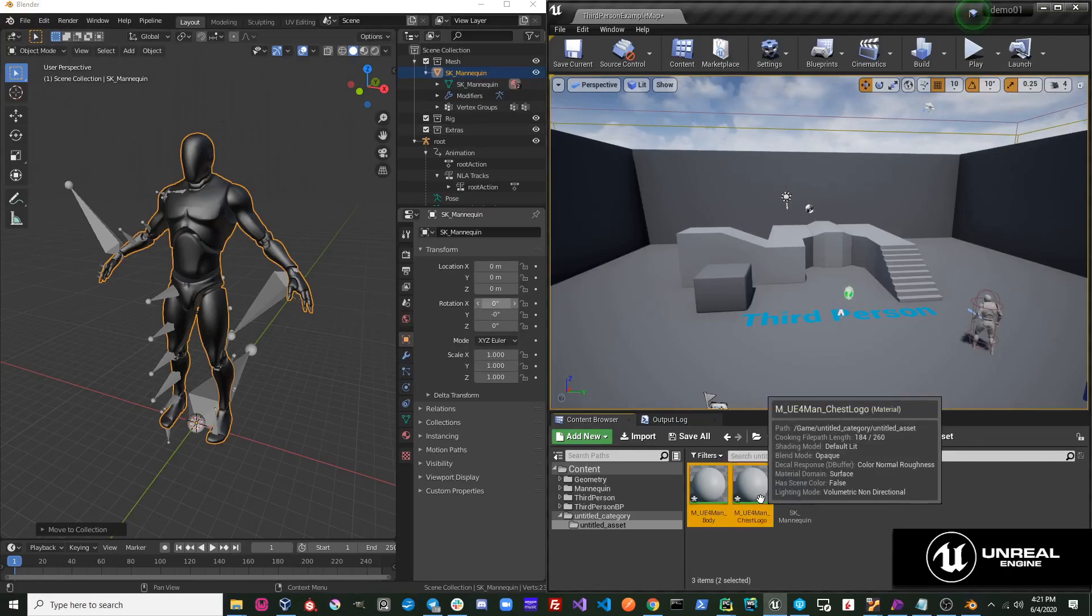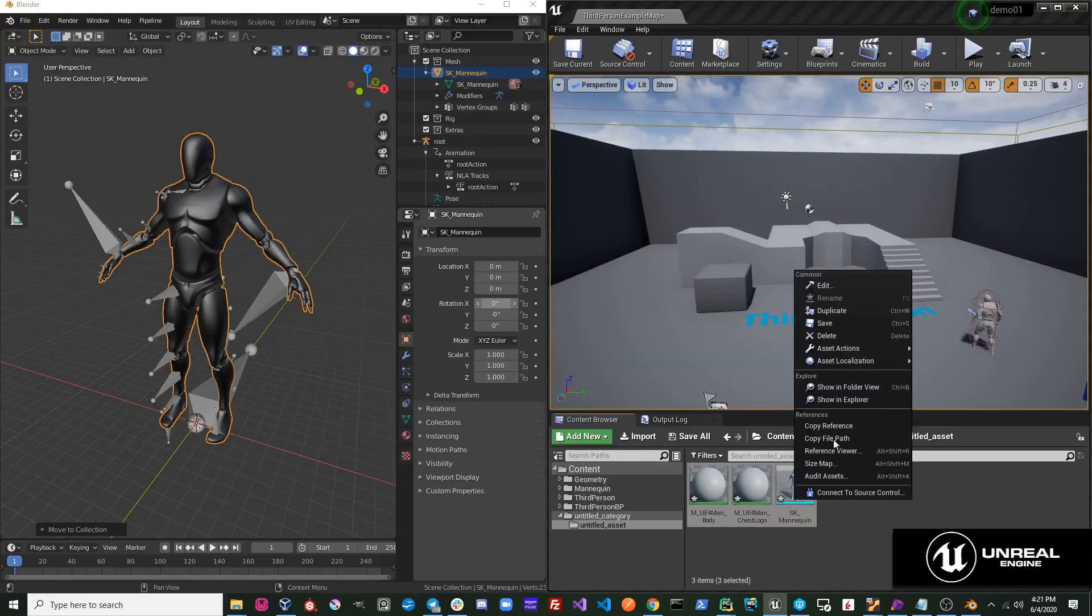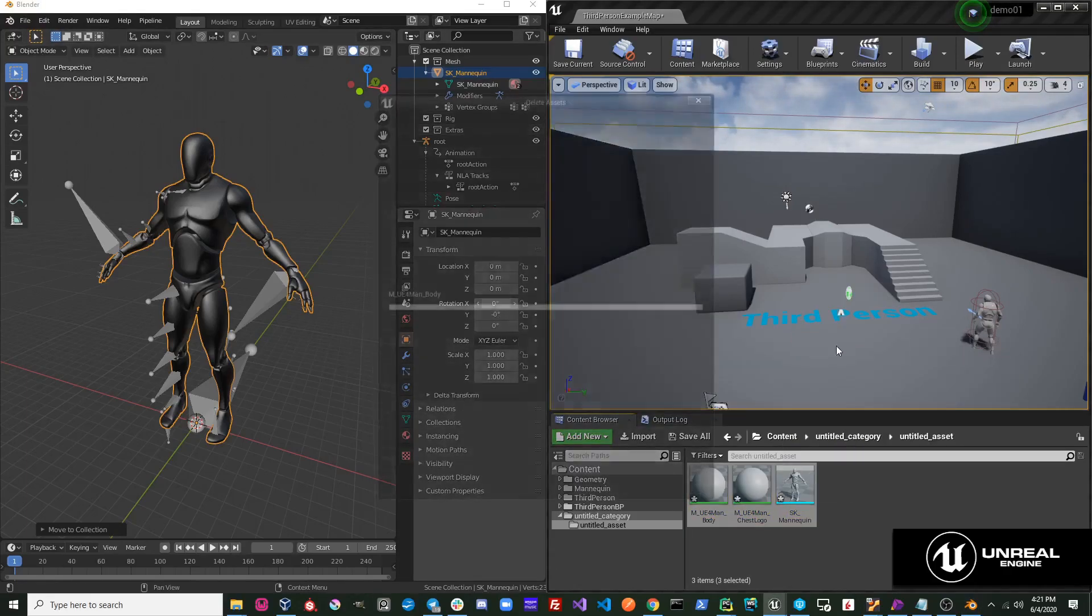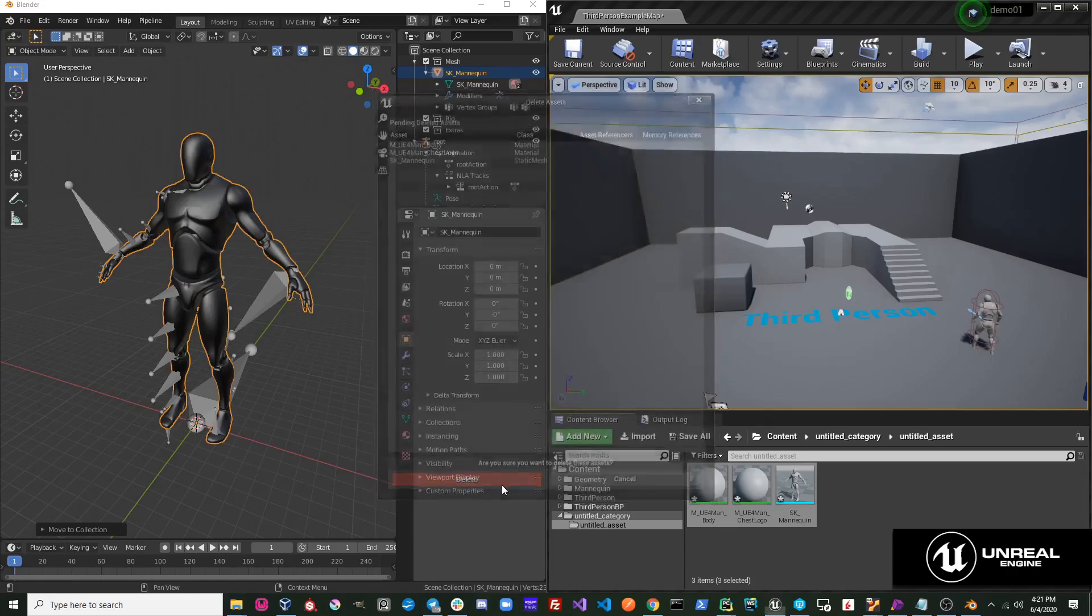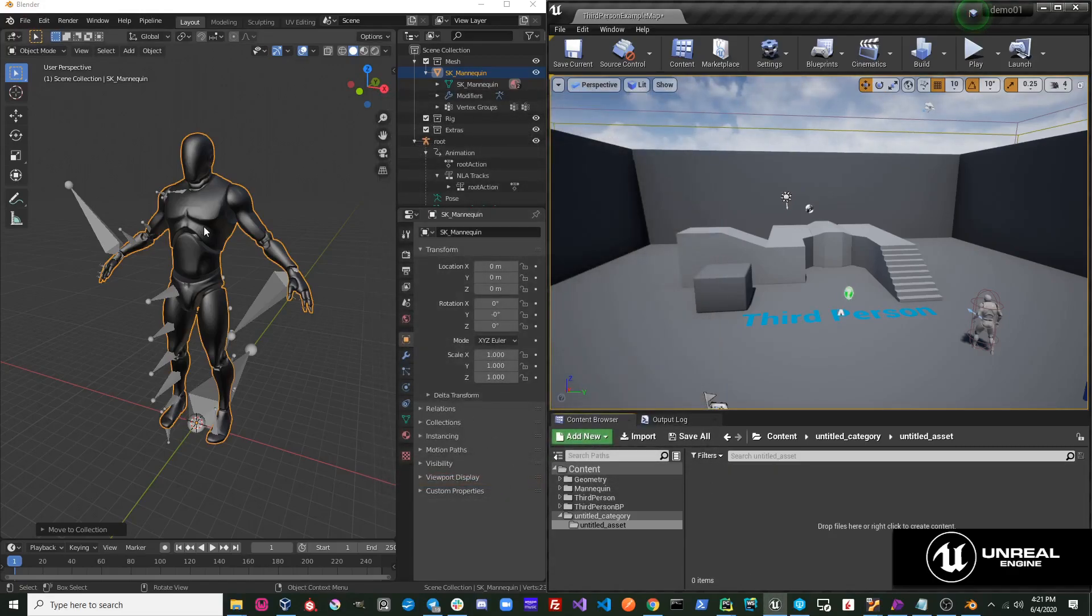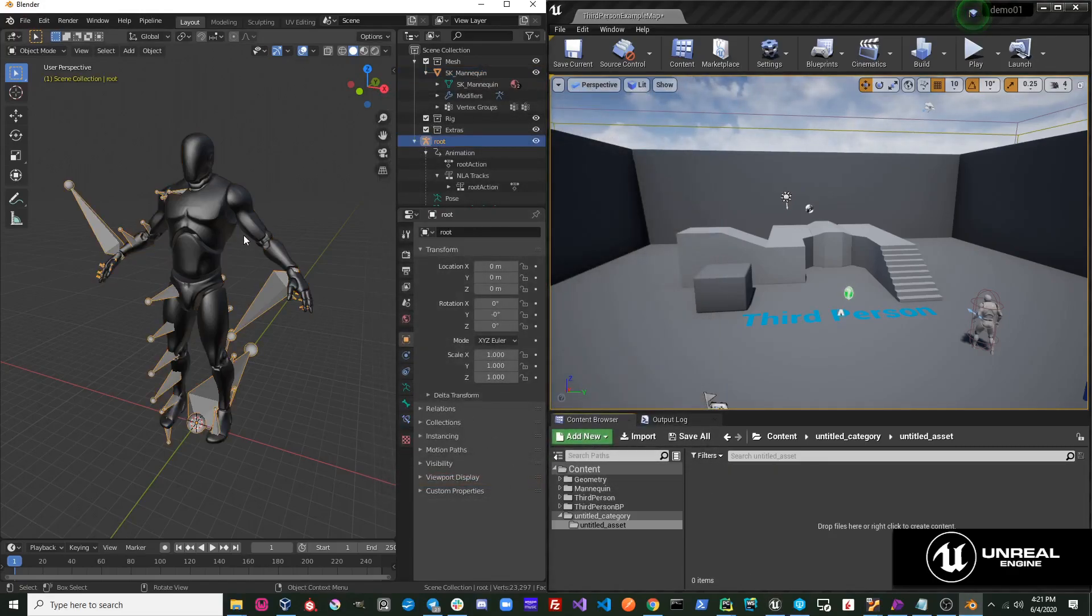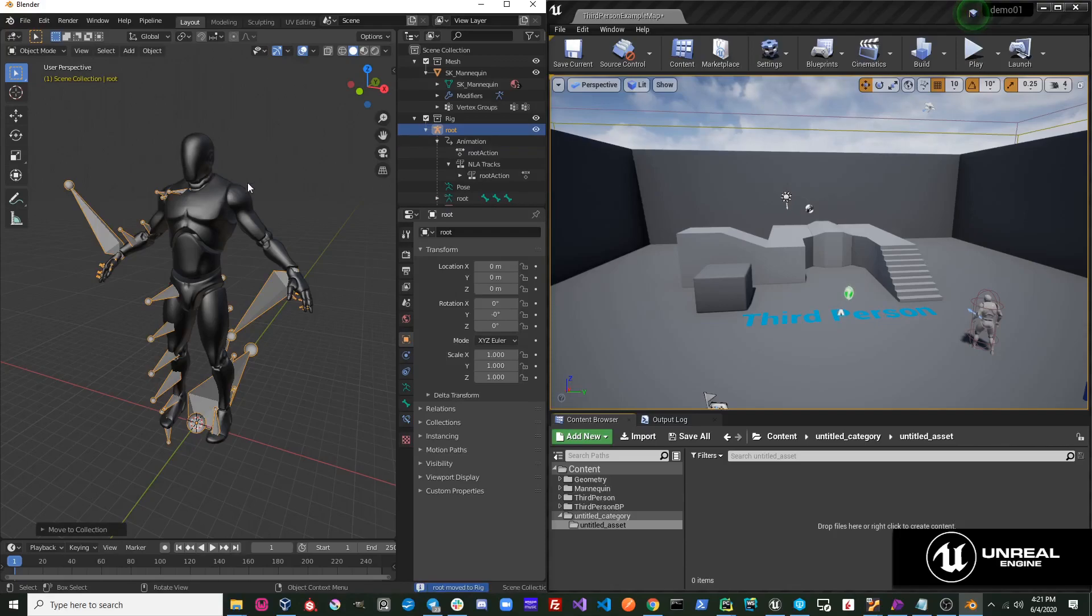I'm going to delete these objects, select the rig, and move it over to the Rig collection. I'll perform that same operation and export to Unreal.